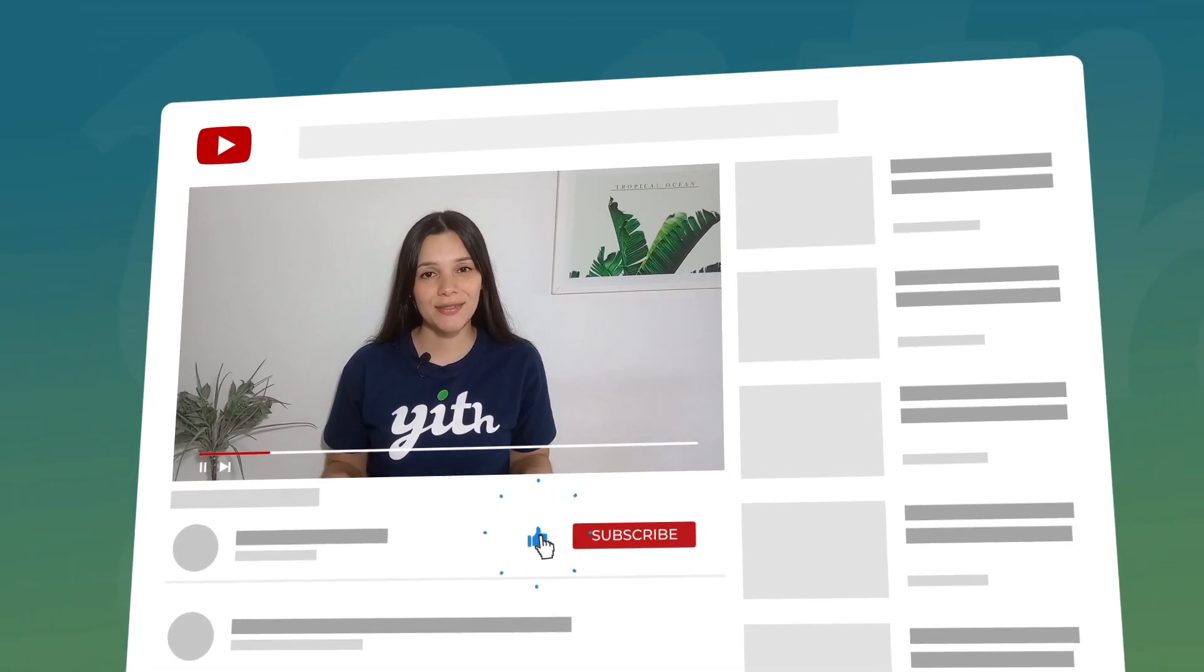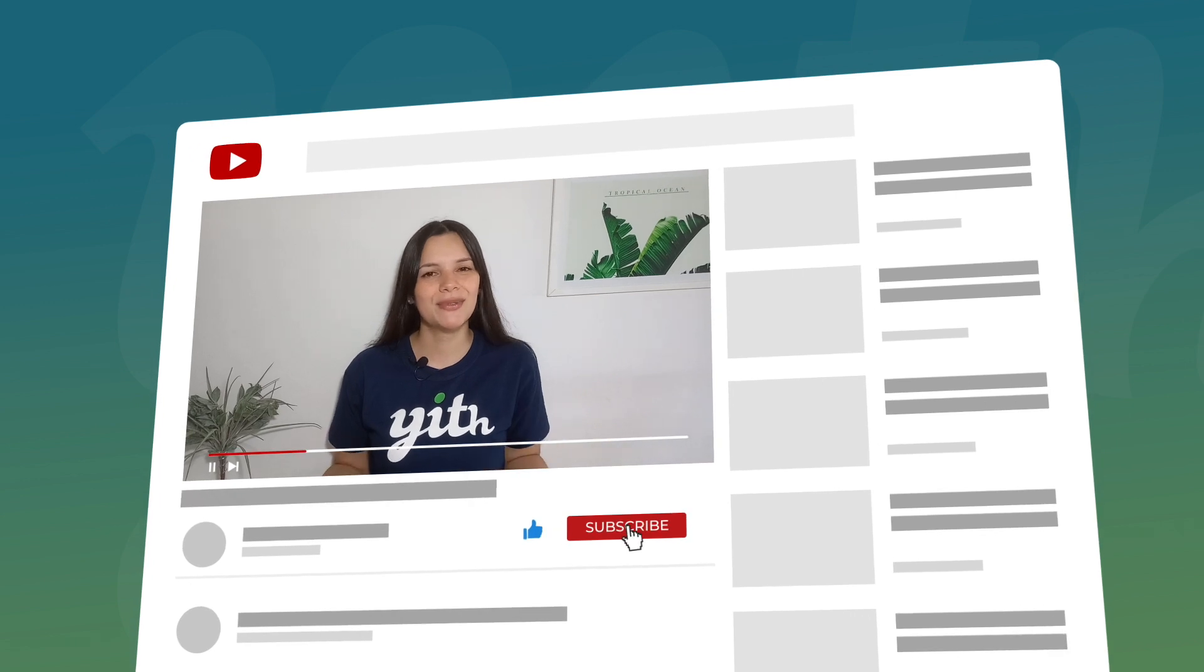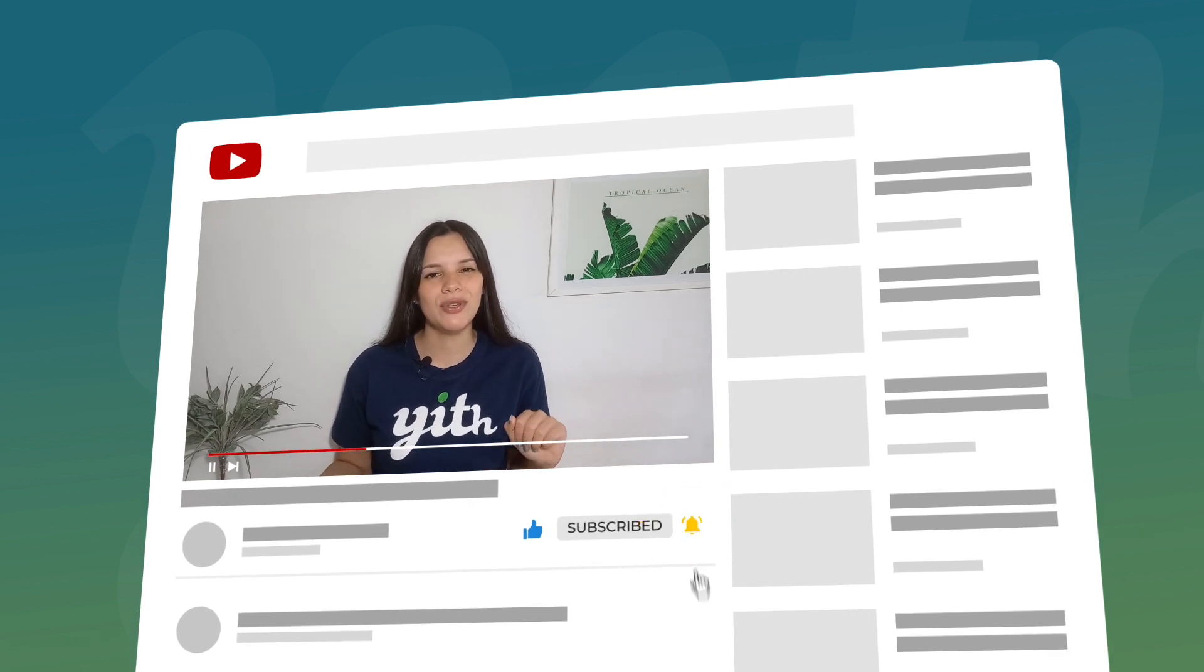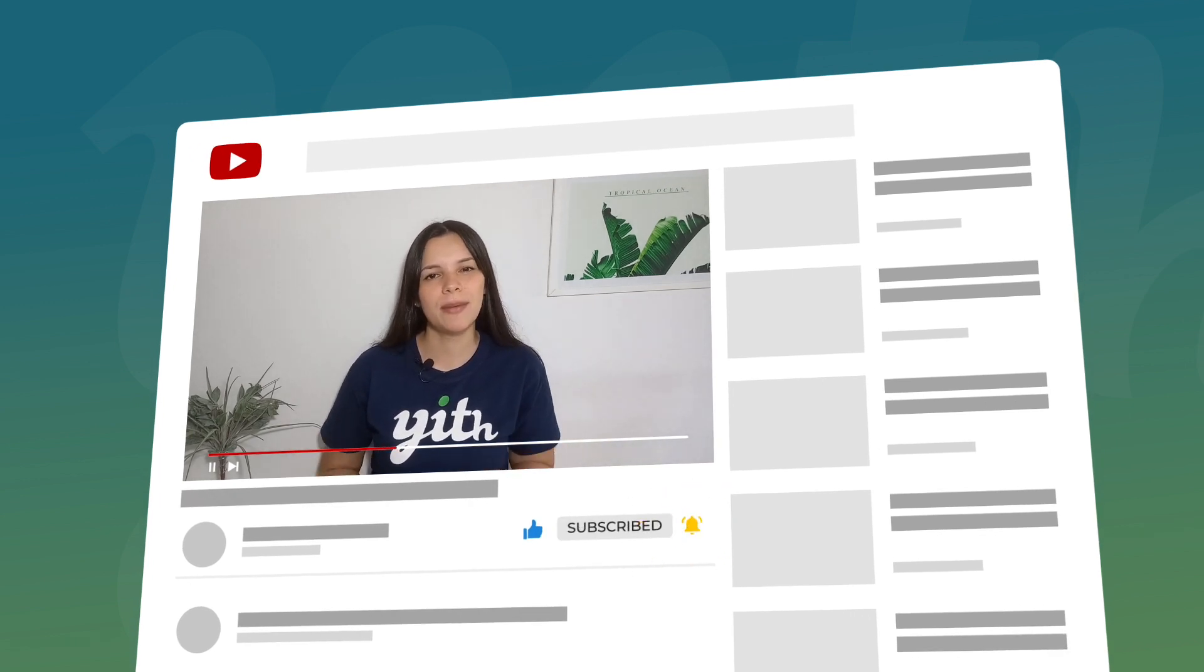Before moving on, remember to like this video, subscribe to our channel, and hit that bell down below so you know every time we have a new video for you. Now, let's continue with the video.